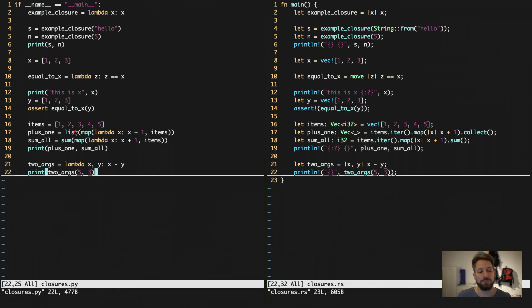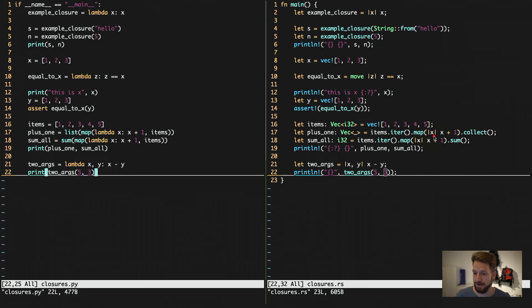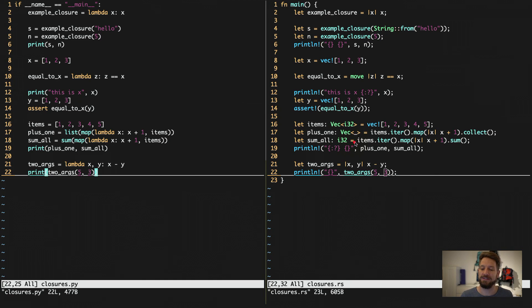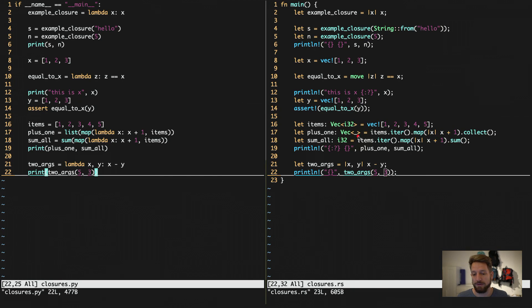Below is a quick example of how you'd actually use lambda functions or closures in practice. For example, to increase every item of a list by one, you can use `map` with a lambda that does the operation over all items, then make a list again. On the Rust side, I use the vector's iterator, call `map`, then define my closure with pipe symbols — argument `x`, doing `x + 1` — and collect the result into a vector.